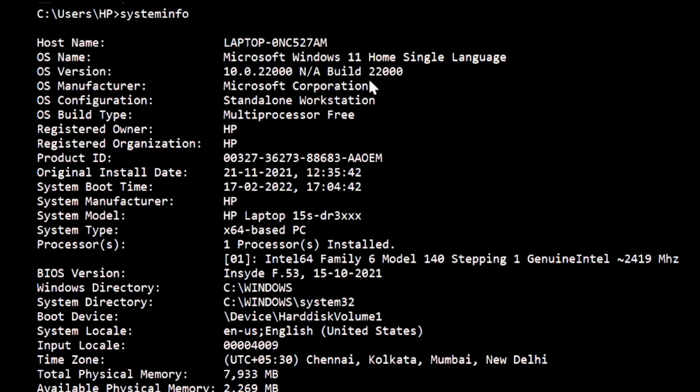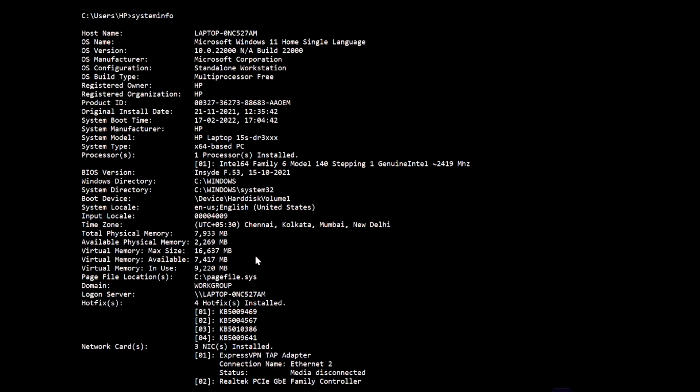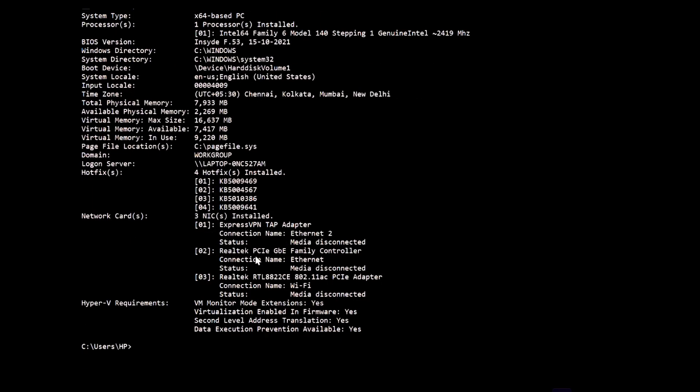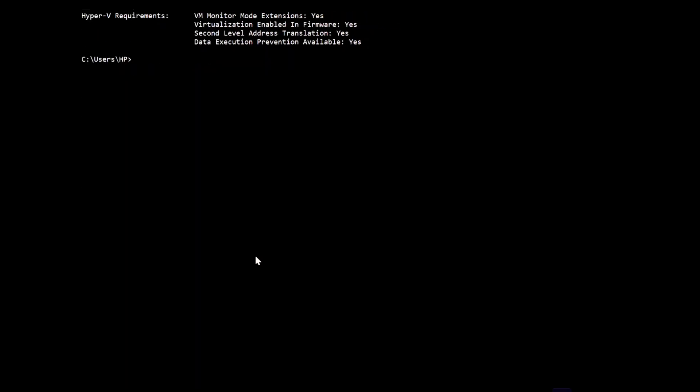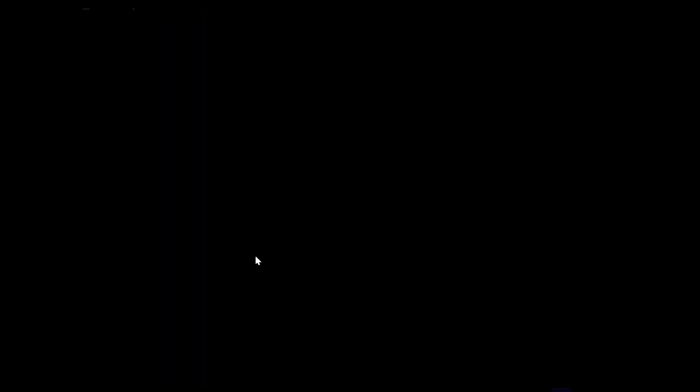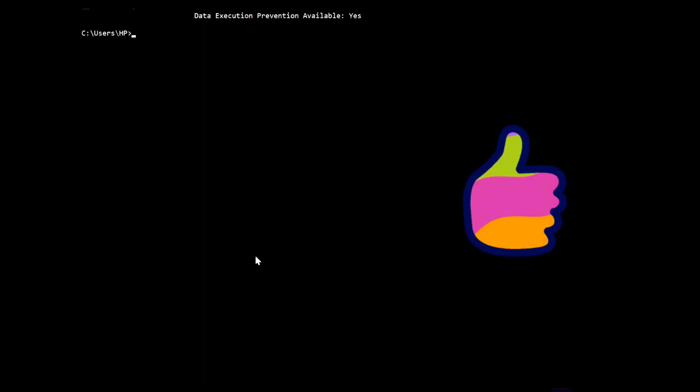This is a common command prompt which you might not know. Type systeminfo in your command prompt to get the details of your PC. It's very useful and informative. All users can use systeminfo to get details of their computer.